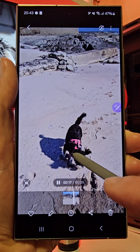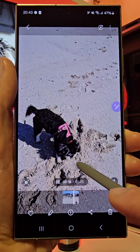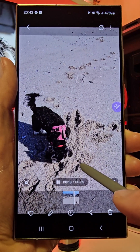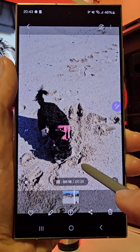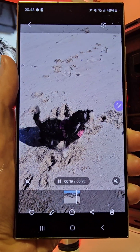Capture amazing content all thanks to Galaxy AI and Photo Assist on the Galaxy S24 Ultra.